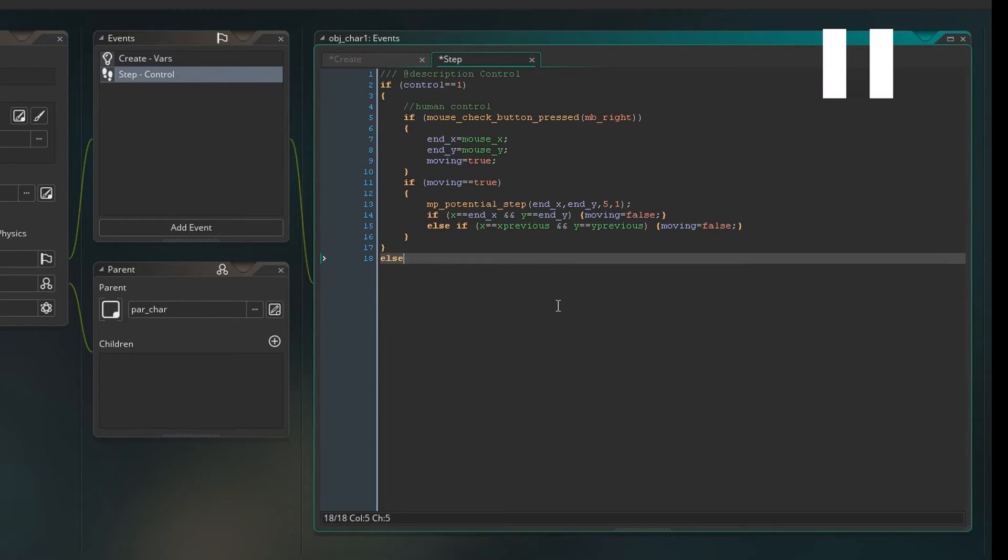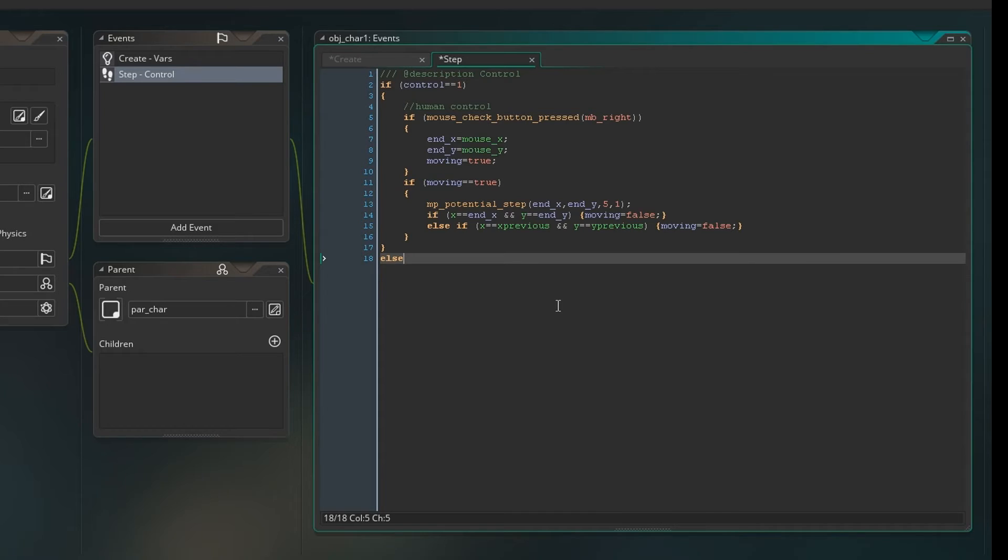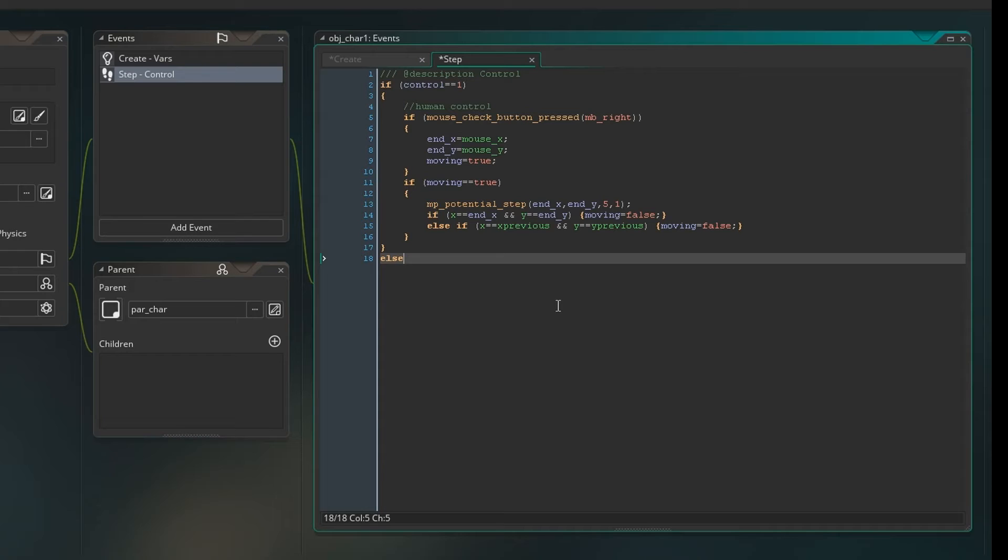Right. So now we need to set up if control is two or anything else. That's why we're just saying else. Then we need to think about how the AI is going to behave. And obviously what we want is we just want the AI control character to just follow us. And this is also the code block where we will decide how we select a character.